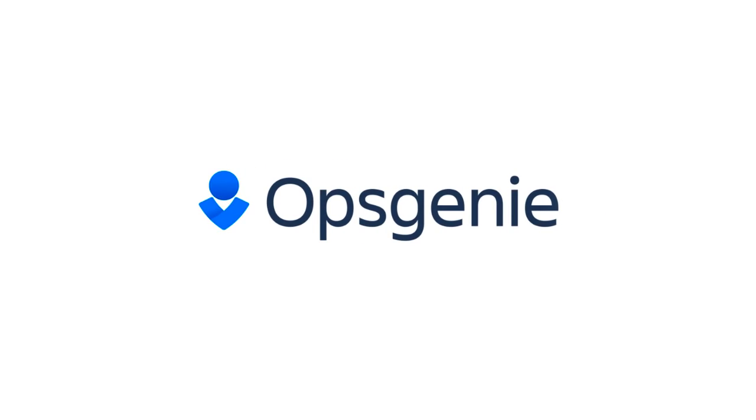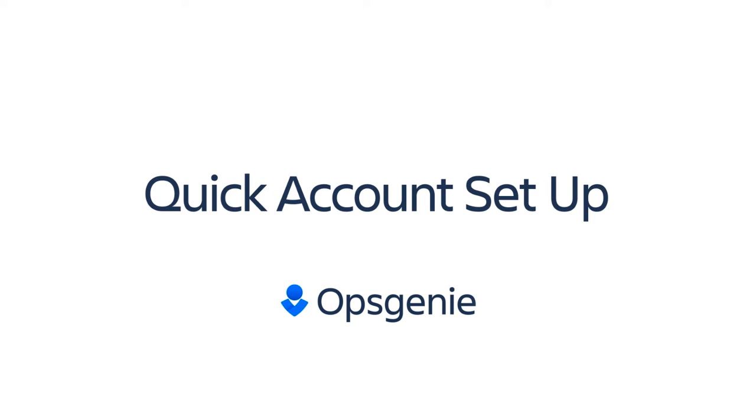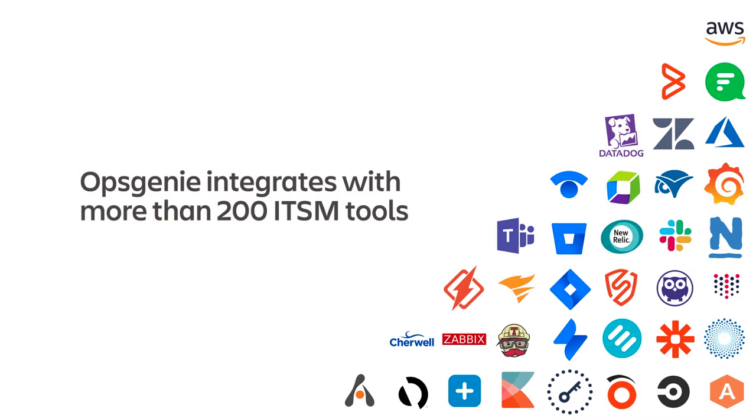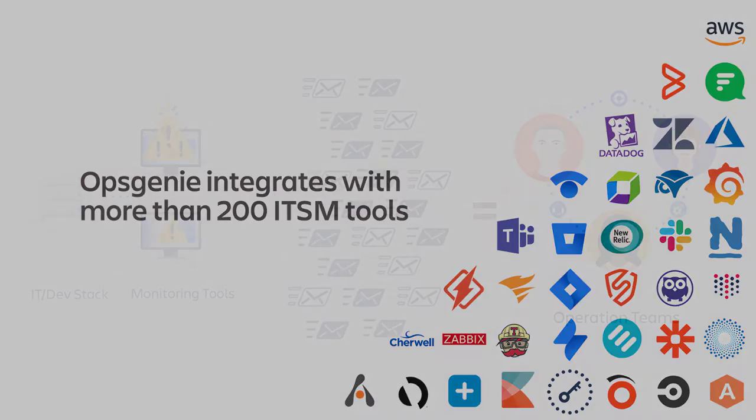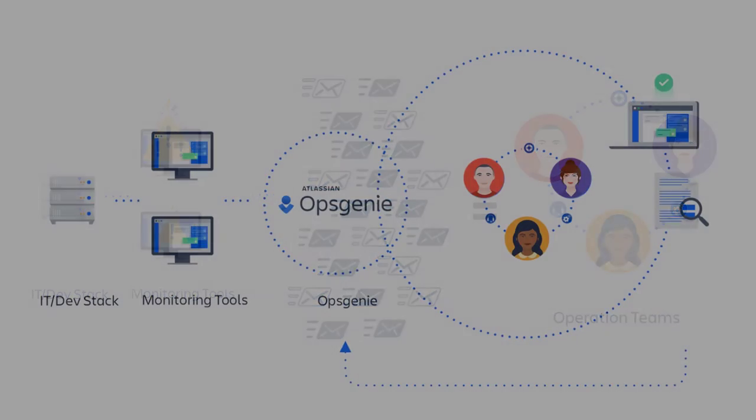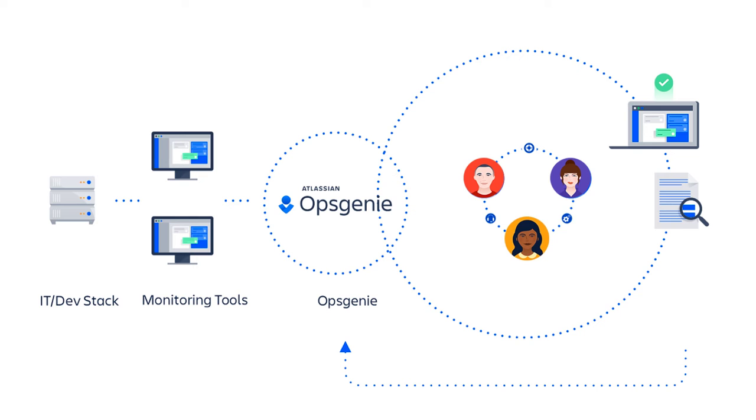Opsgenie is a modern incident management solution for operating always-on services. By integrating with ITSM and ChatOps tools, Opsgenie empowers IT teams to stay ahead of and in control when incidents occur.